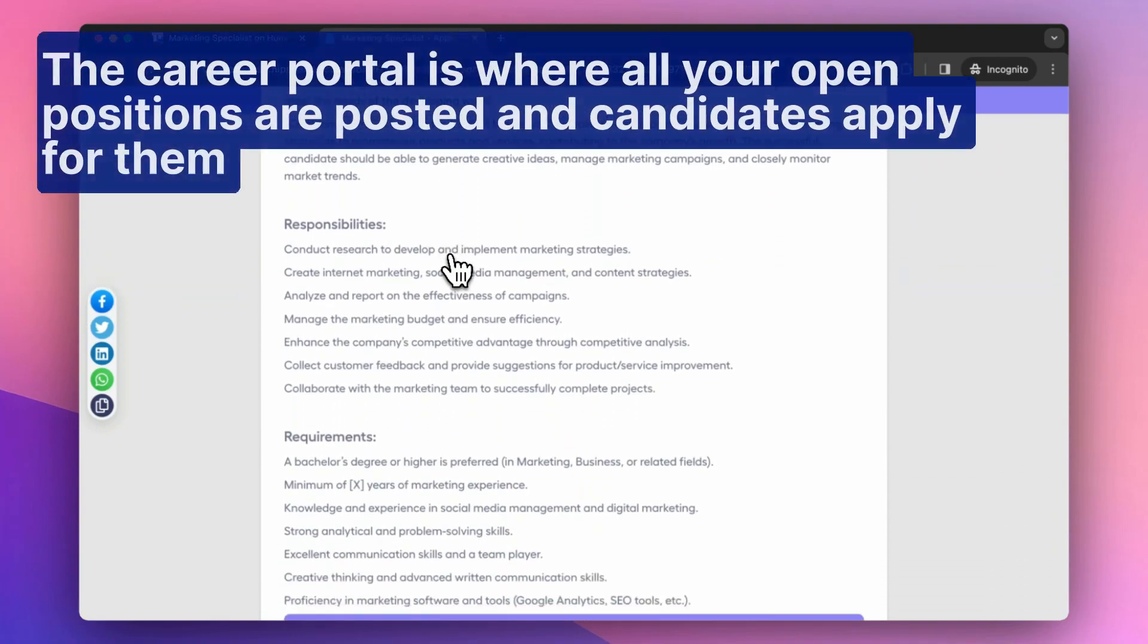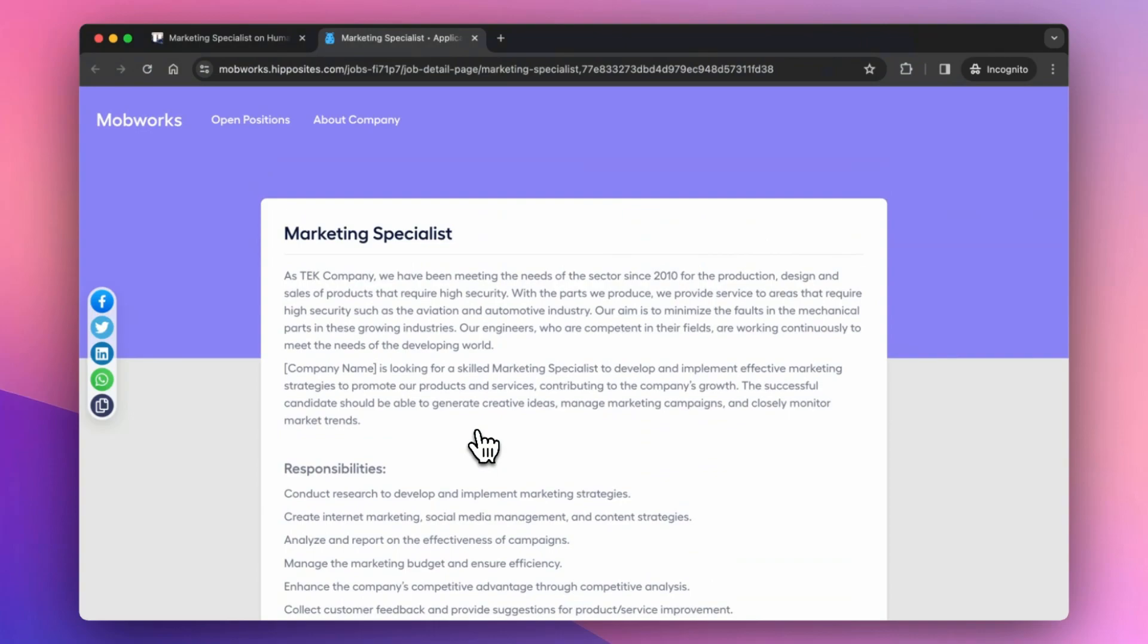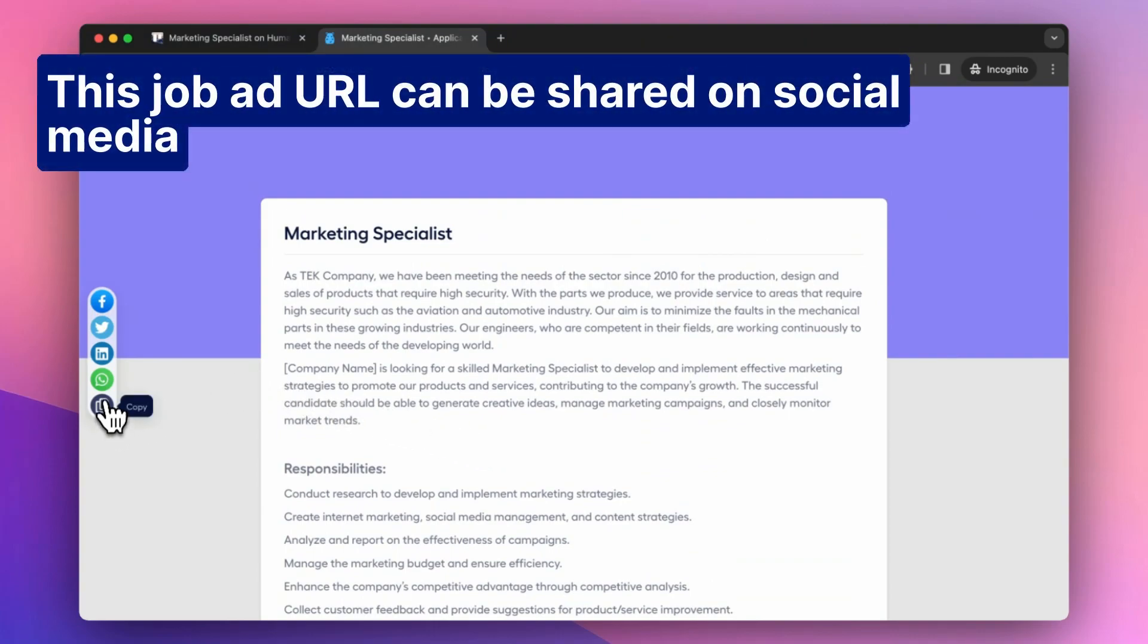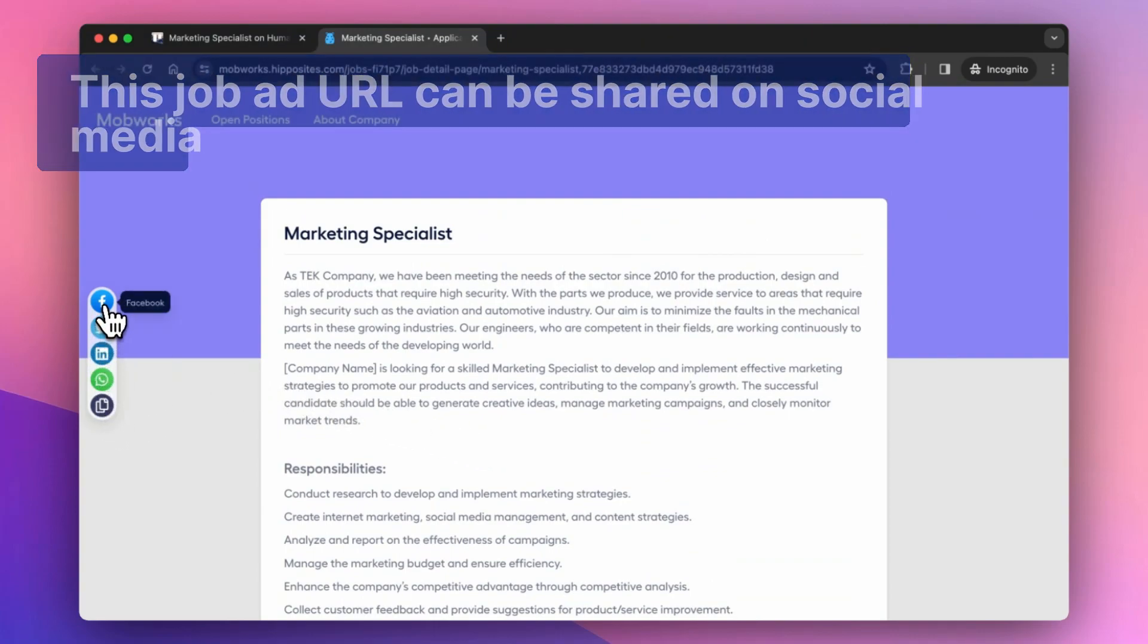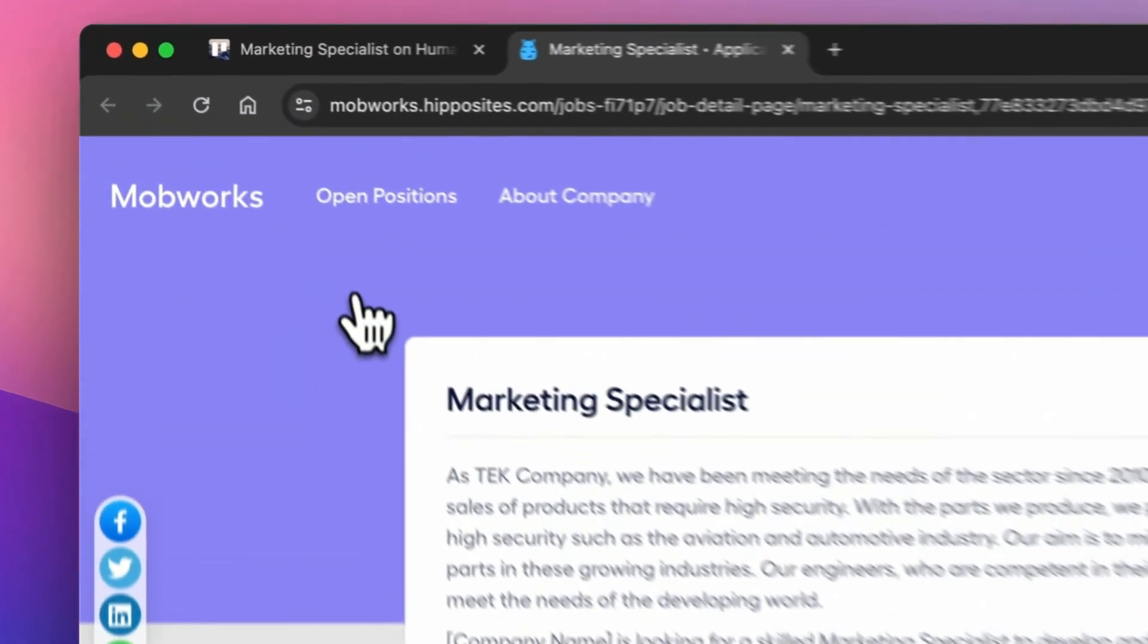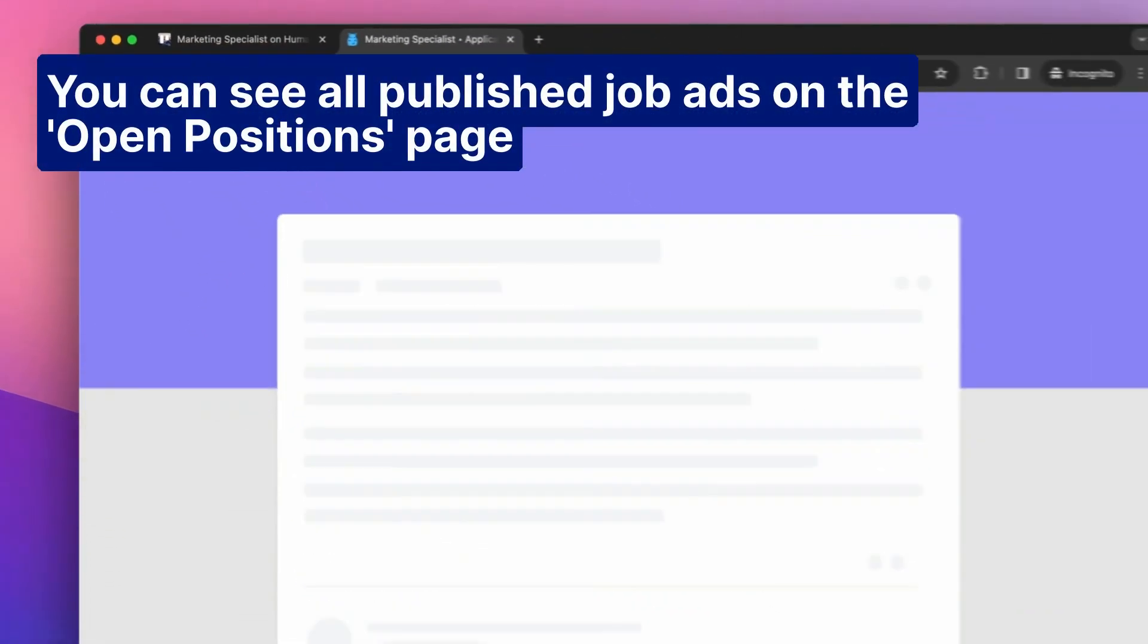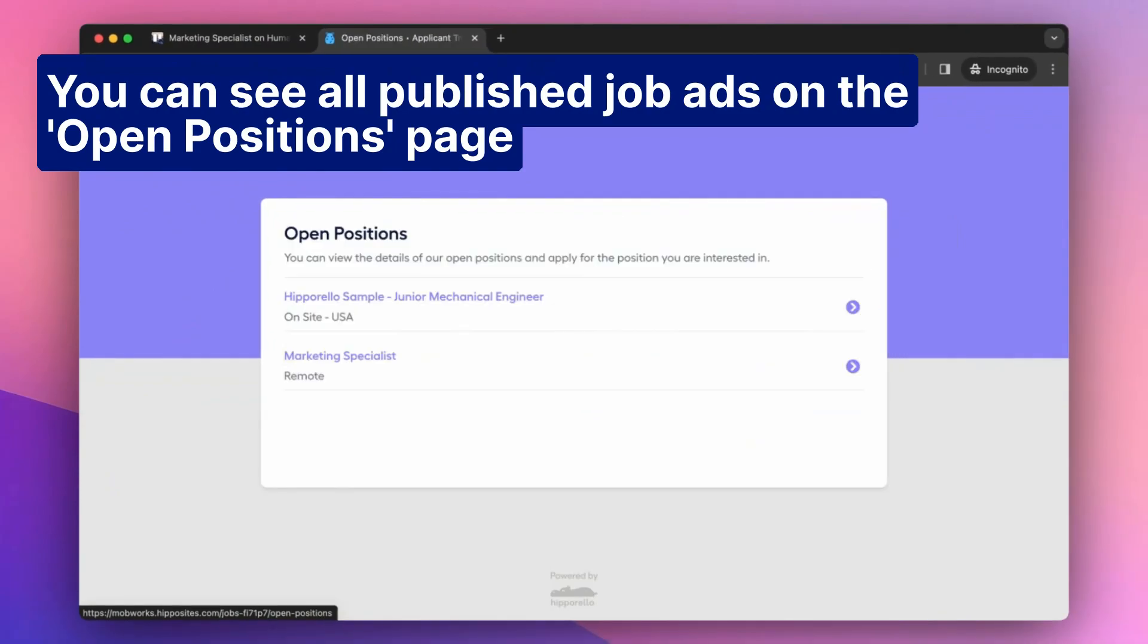The Career Portal is where all your open positions are posted and candidates apply for them. This job ad URL can be shared on social media. You can see all published job ads on the Open Positions page.